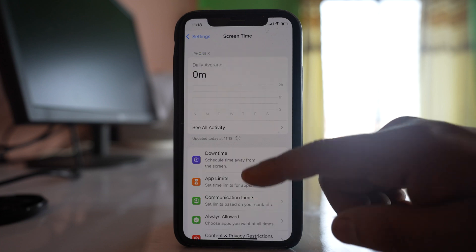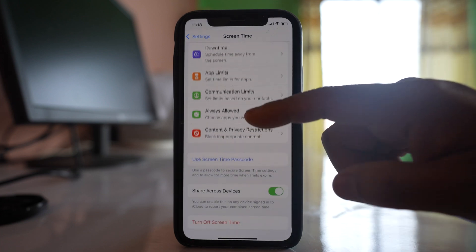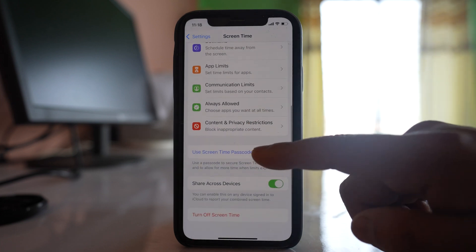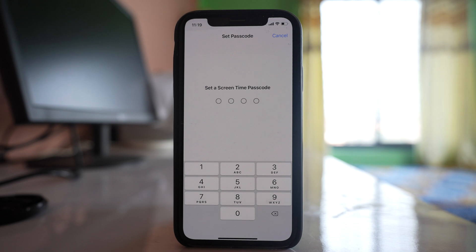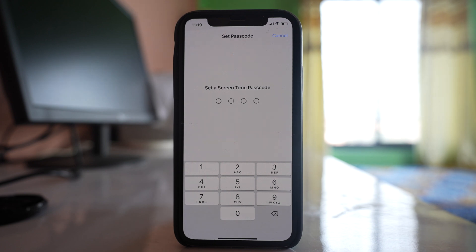After that, go to this option use screen time passcode and here you have to enter the passcode which should be different from the passcode that you use to unlock your device.